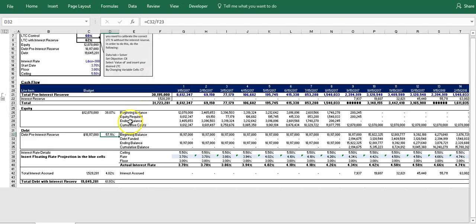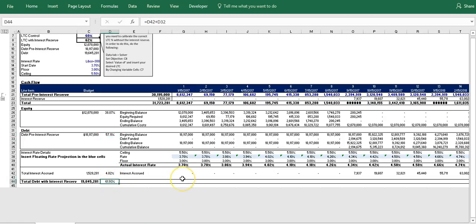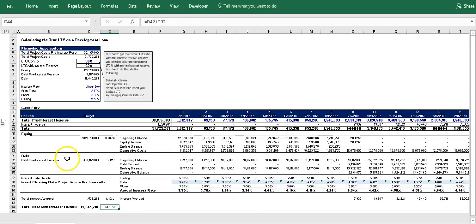And if you'll notice we have these additional percentages set up here, and this is to help calibrate the model. You can see currently that the equity is taking over 38.07% of the construction cost post-interest reserve. The debt is taking on 57.11% plus 4.82%, so the debt is currently funding 61.93% of the entire construction cost.